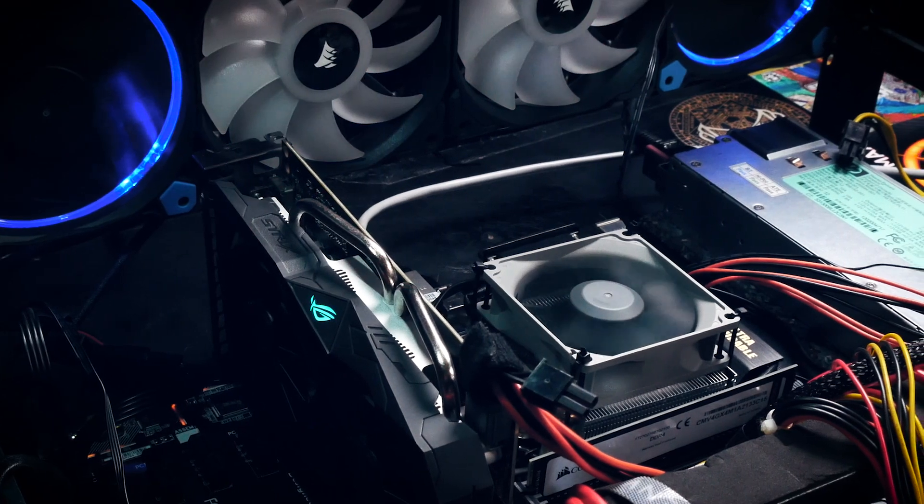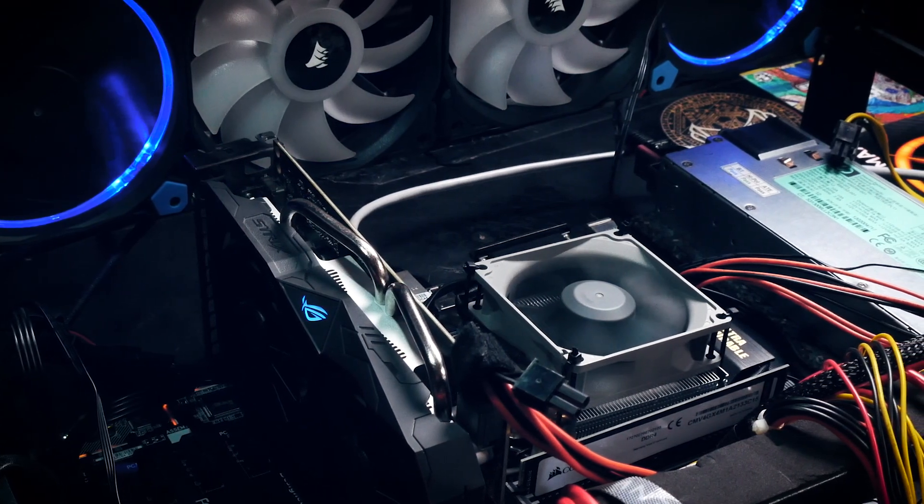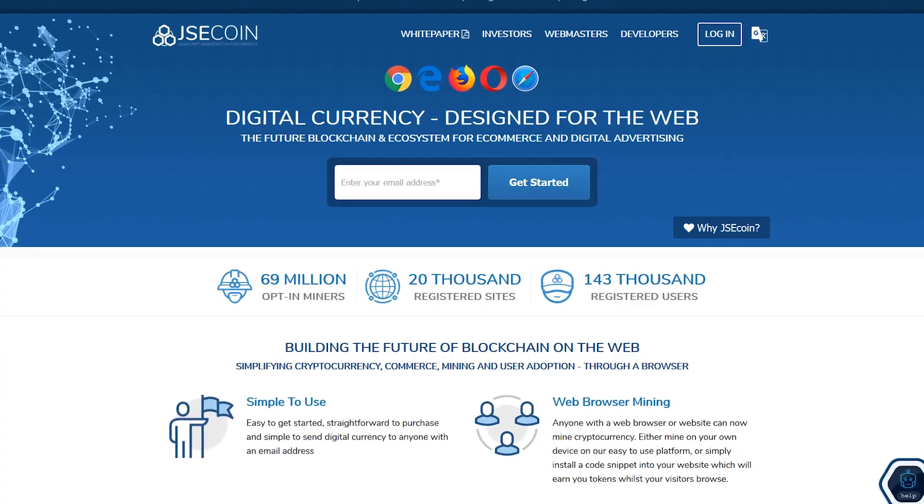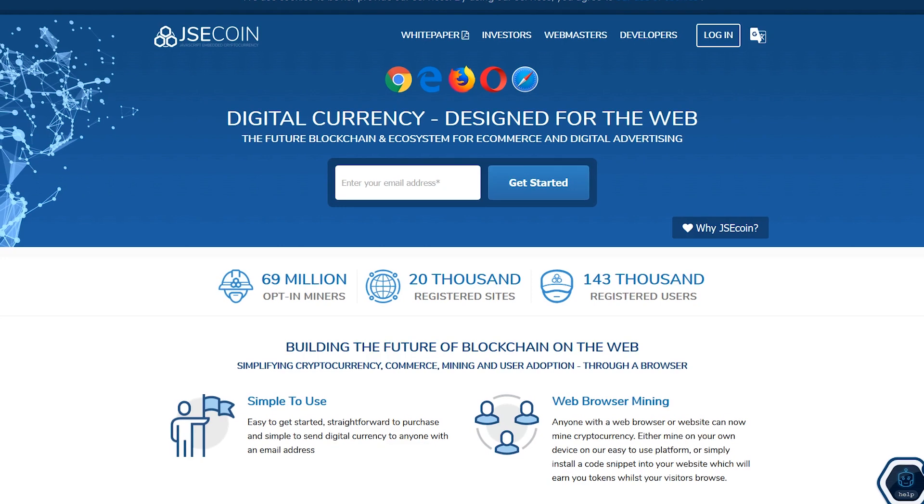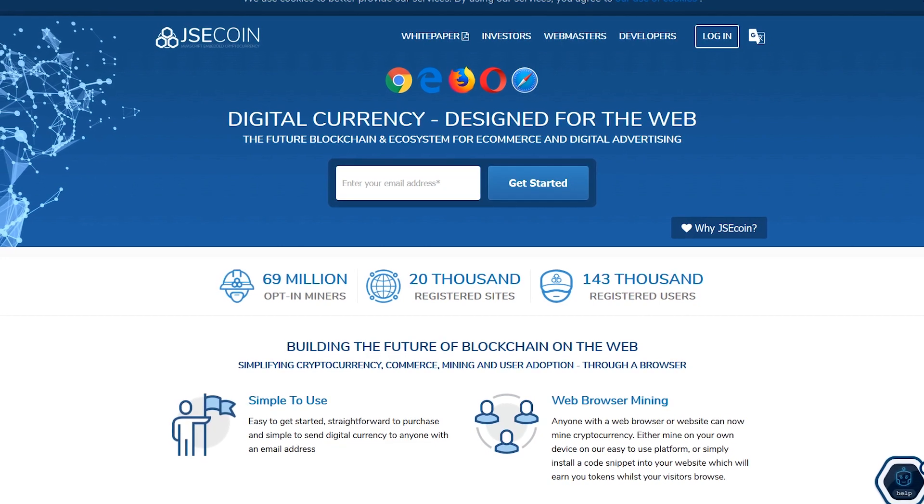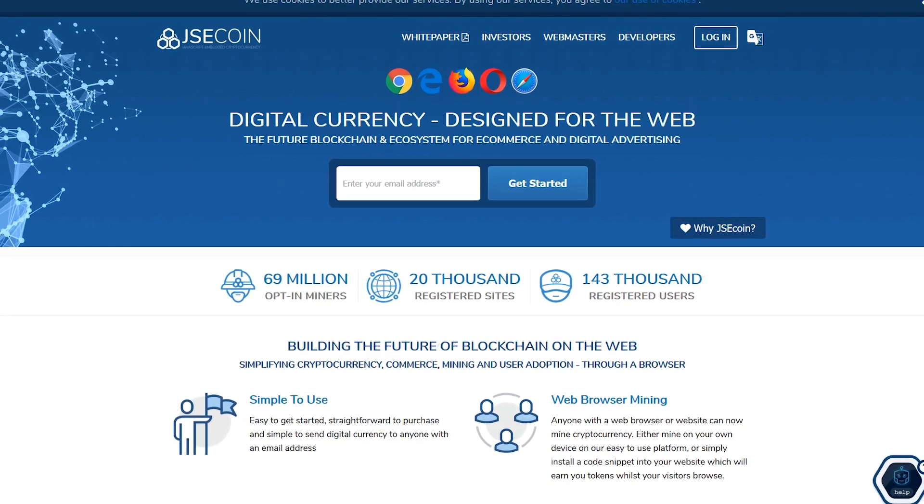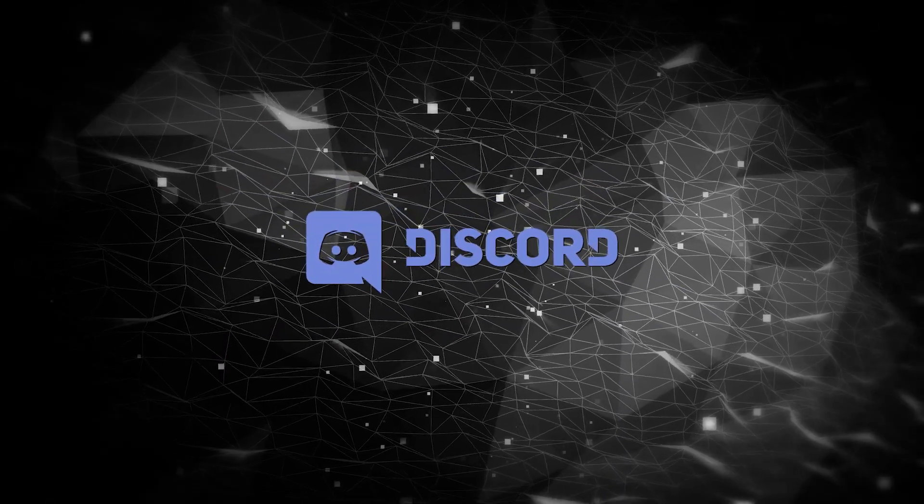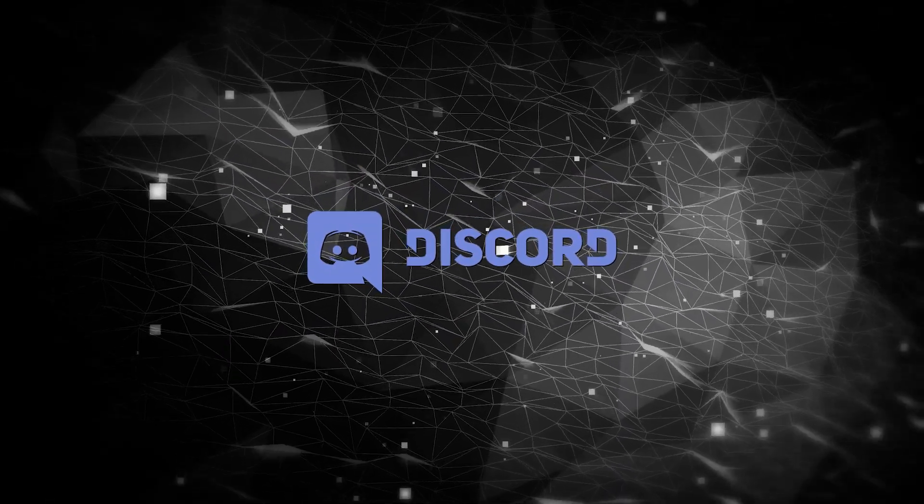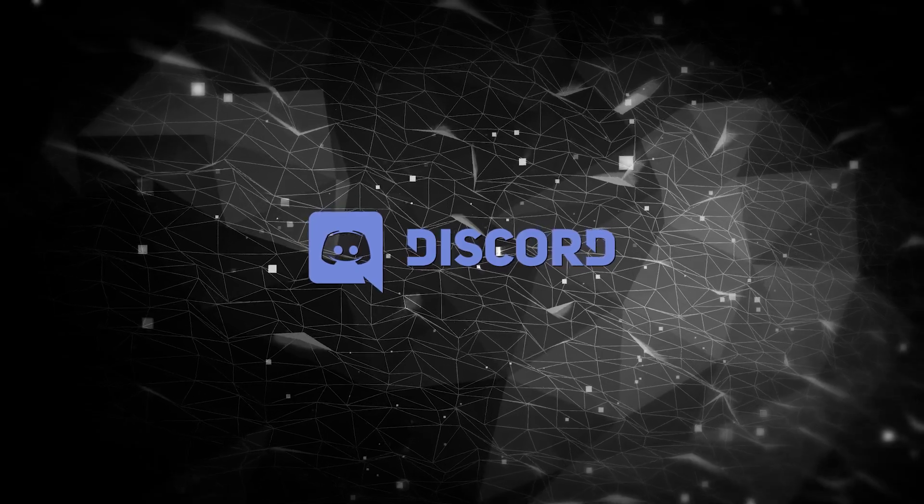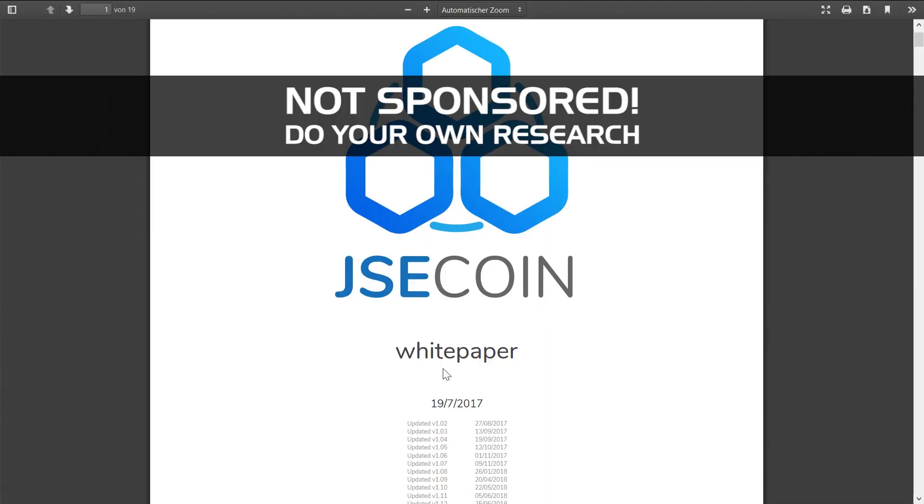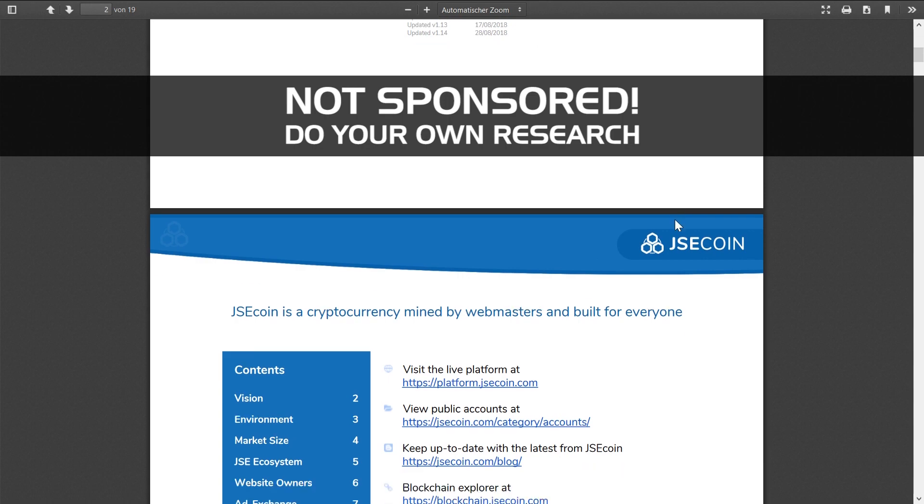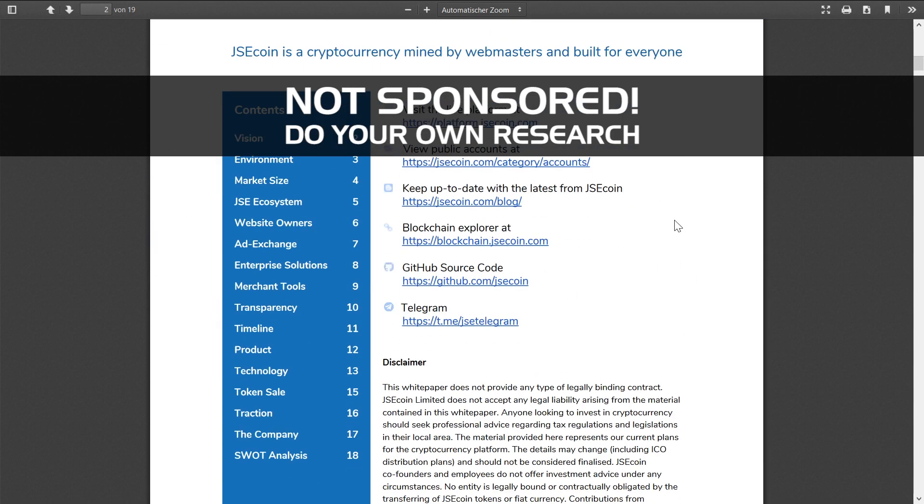We'll take a look at the concept of JSEcoin, a JavaScript-embedded cryptocurrency, and check how to mine it. Special thanks to Noice in our Discord who made me aware of the project. This is not a sponsored video - I'm not affiliated with JSEcoin in any way. I just wanted to set it up myself to test and share it with you.